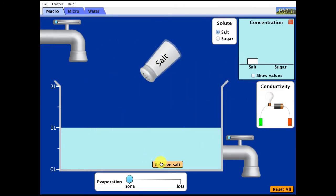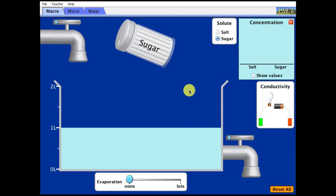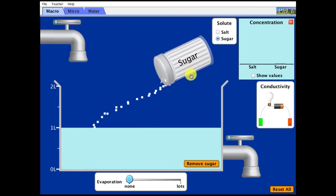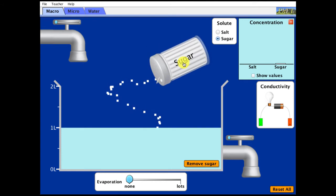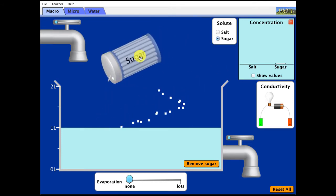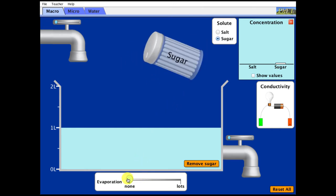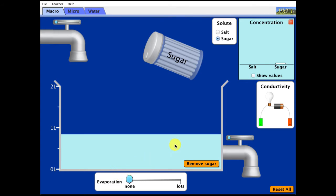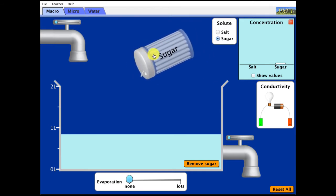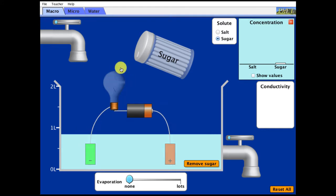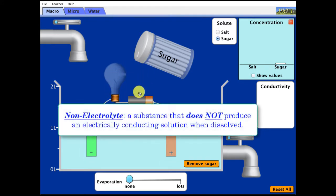Now let's see what happens if we change this to sugar. Sugar dissolves in water, so we'll add a lot of sugar and let the concentration get really high. Even with a high concentration of sugar, there's no conductivity. Sugar is considered a non-electrolyte — it does not give us the ability to conduct an electric current.